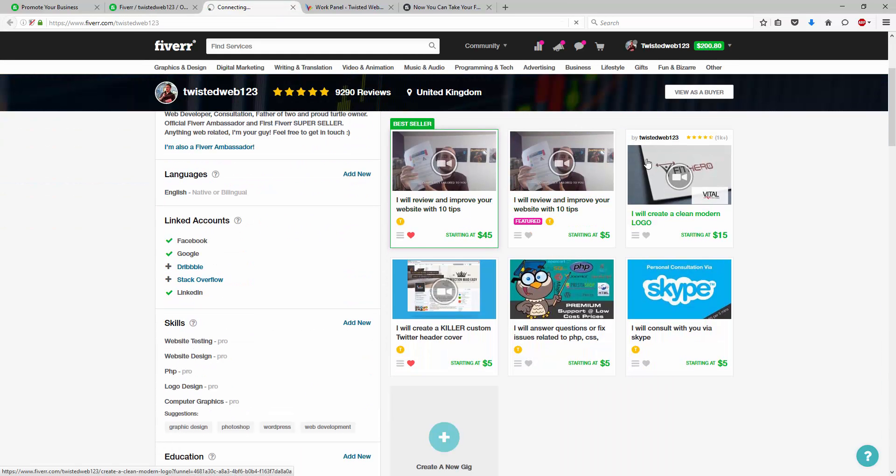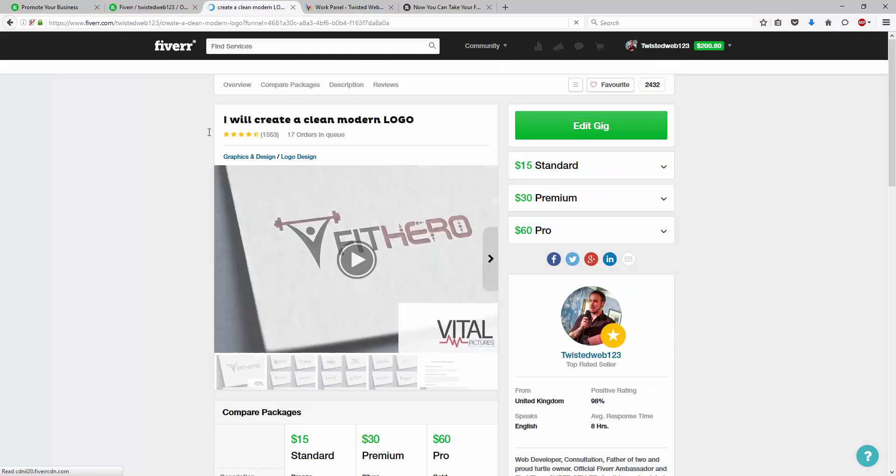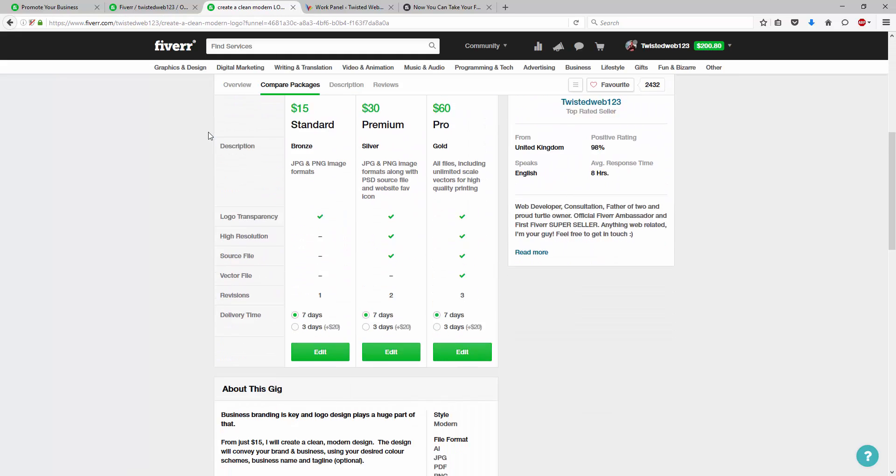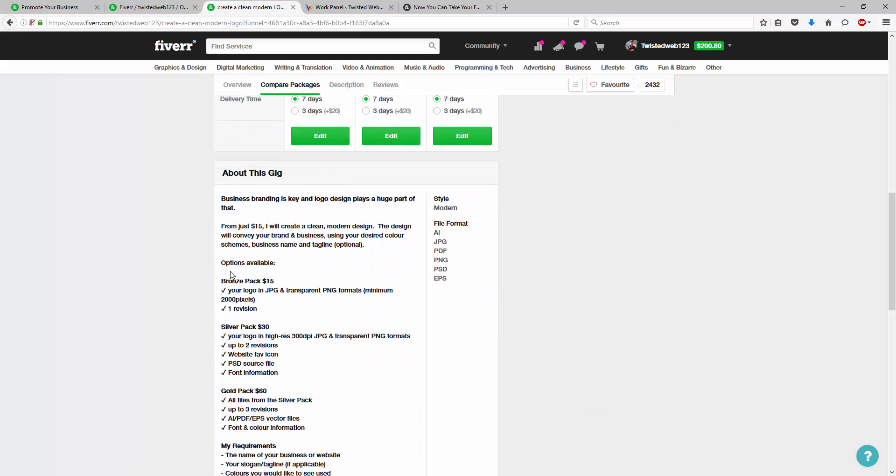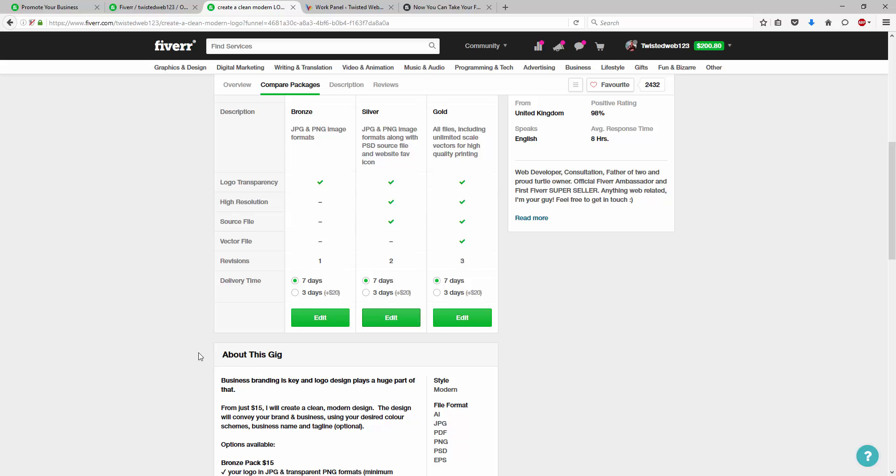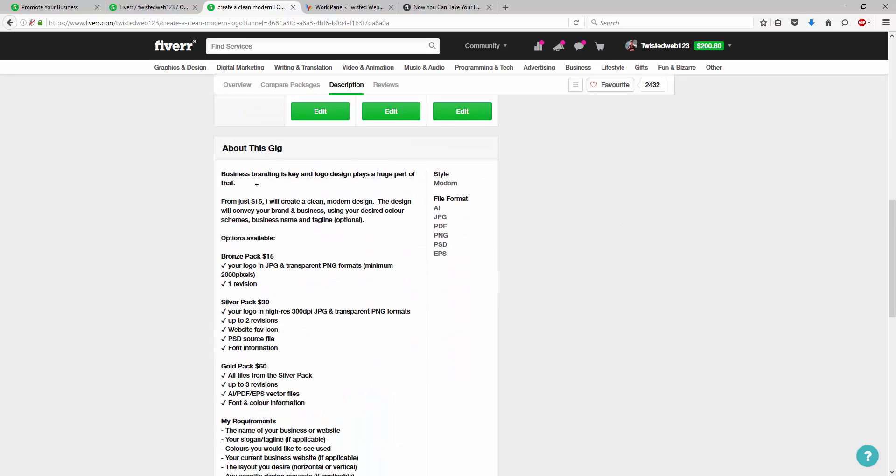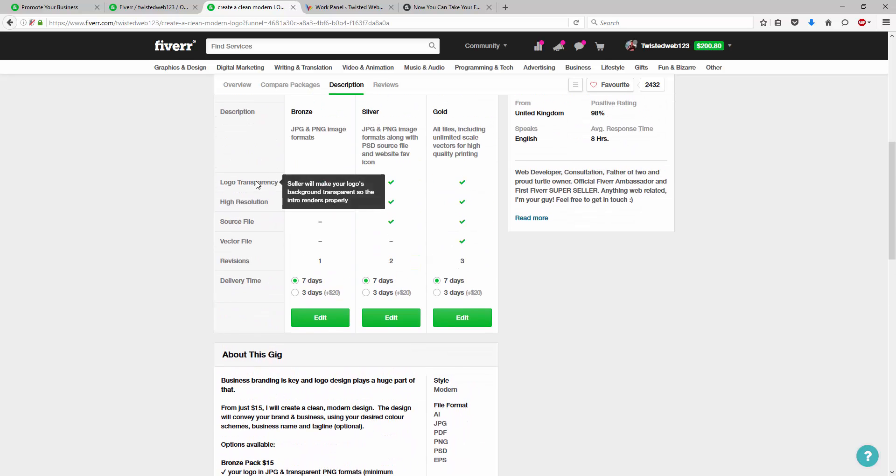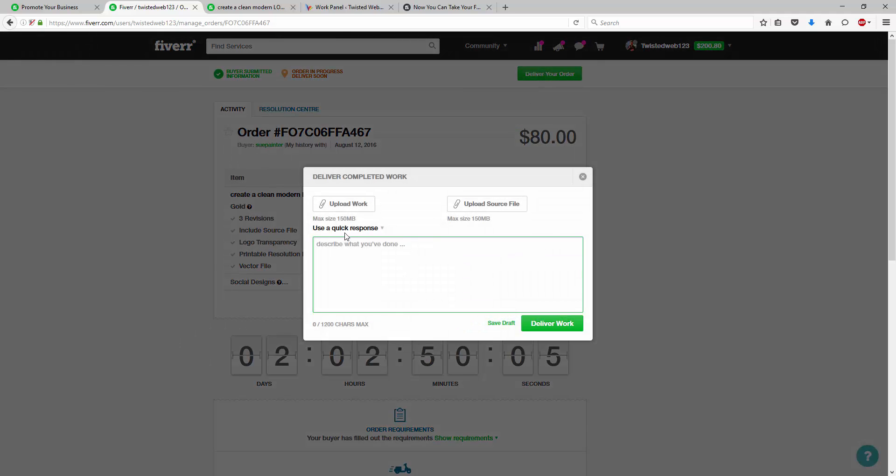Now, if we have a look at my logo delivery, we can see here that some of the extras available, well, we can't see it because it's on the other page, but some of the extras available are things like business cards and social media designs. Now, this user has already bought this and we've delivered.